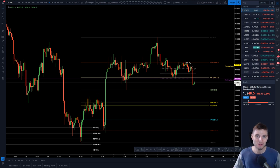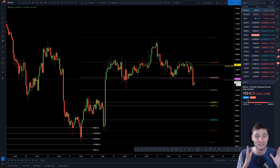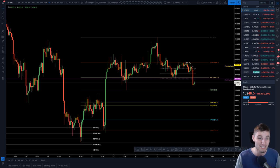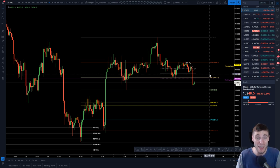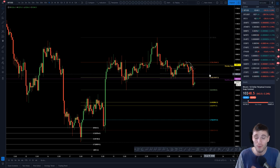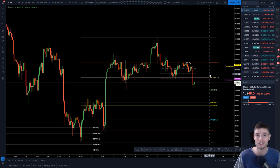Hello and welcome to today's technical analysis video where I am going to be covering this substantial drop that we have seen on Bitcoin, and whether this is going to be playing out as a bear flag and another leg down, or whether the monthly can be reclaimed.